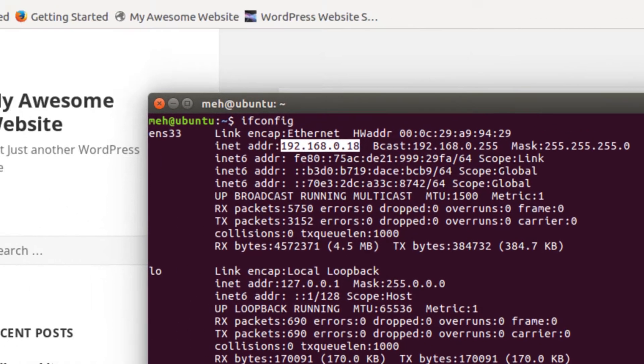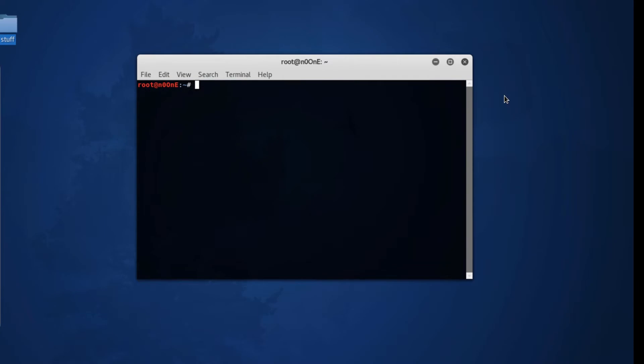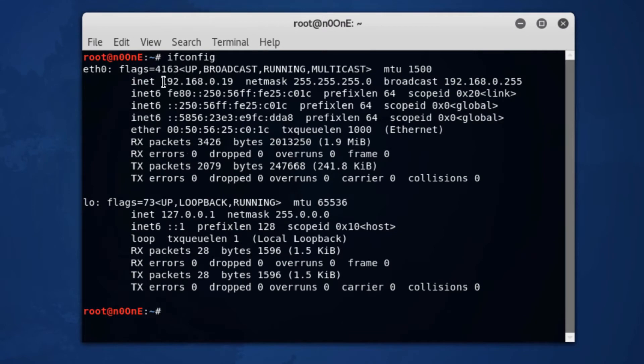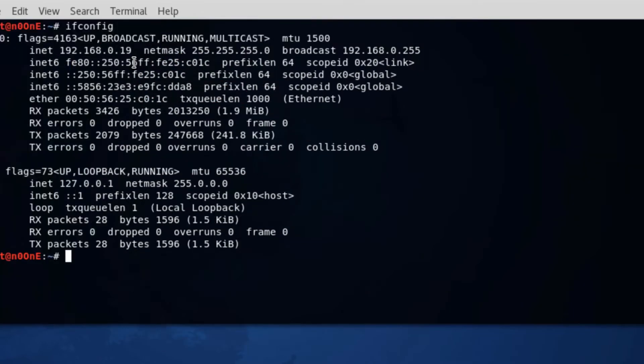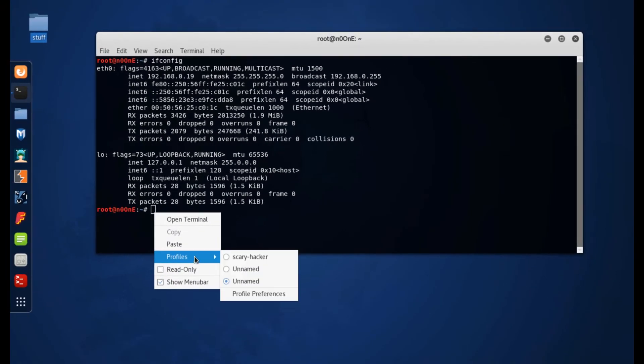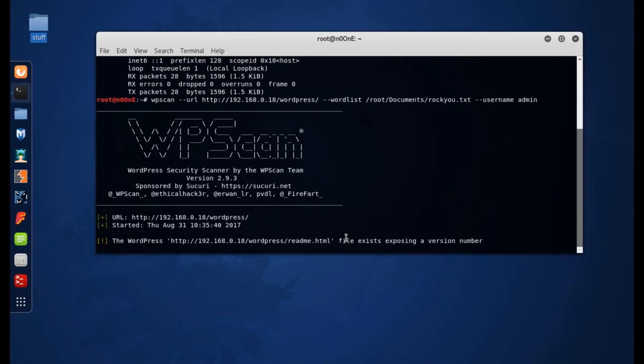Here is my attacker computer and here you can see that the IP address is .19. So the .19 computer is going to be attacking the .18 computer, and here is what it's going to look like.